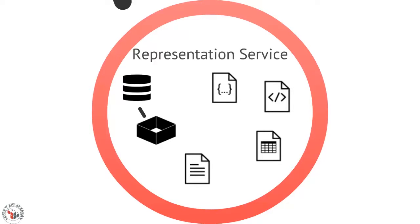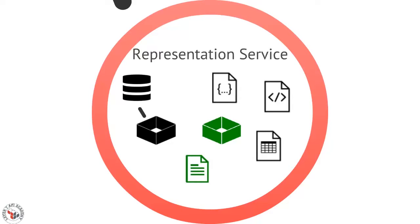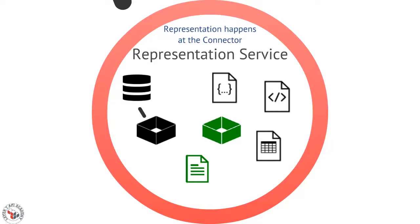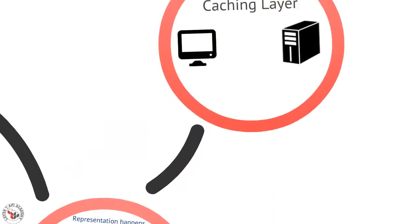So it's important to have a representation service that's designed specifically to negotiate the representation details with clients and then use that data that you have in your system to represent it properly. A representation service can be a proxy. It can be something you build yourself. But it's important to have that because representation happens at the connector level.